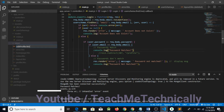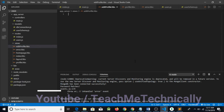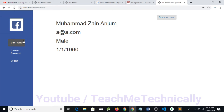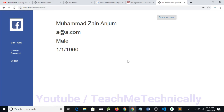I will create an edit profile dot HBS file and paste the frontend code I created earlier. This is the code for my edit profile frontend page. Whenever I click on the edit profile button, it should render this page.